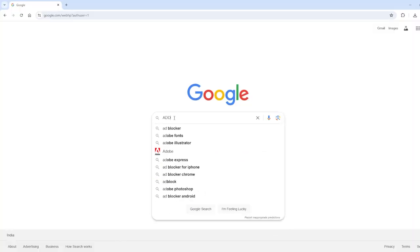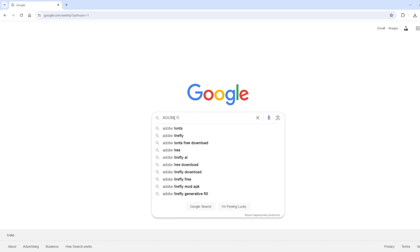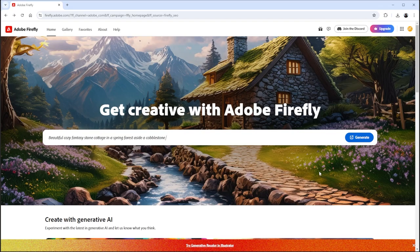Go to your web browser and search Adobe Firefly and then sign up. Click on the Generate button.